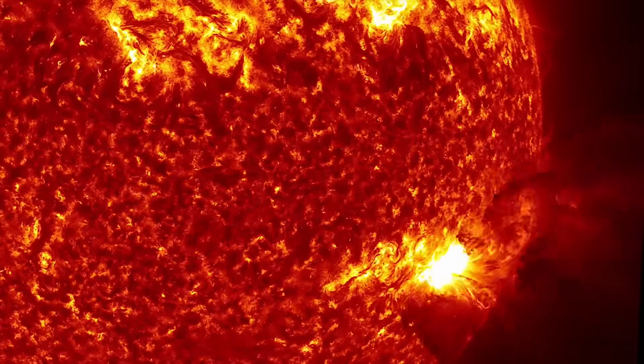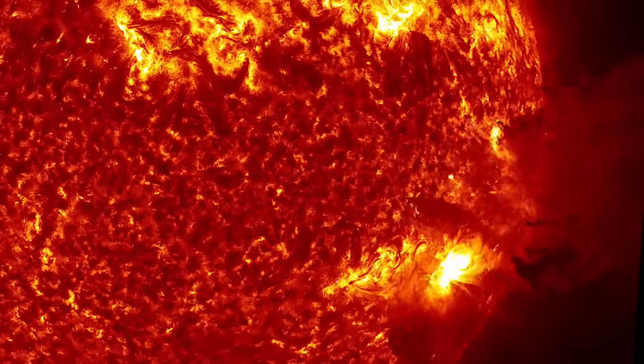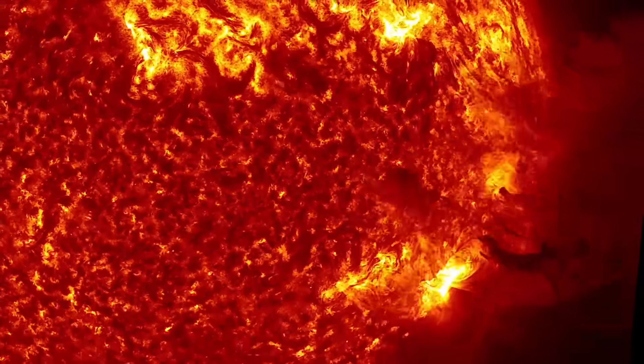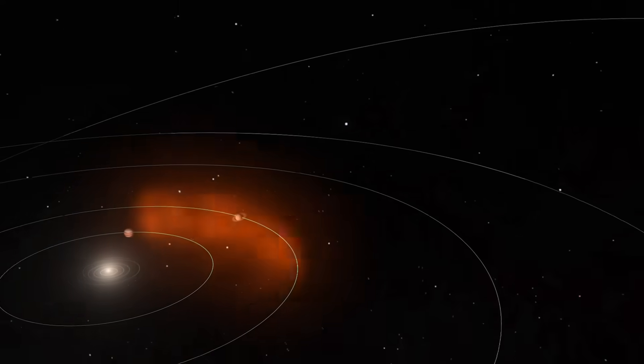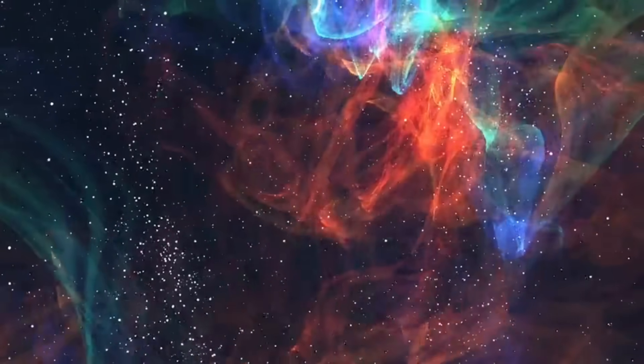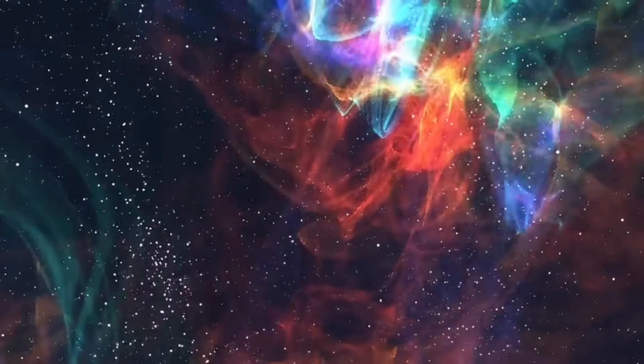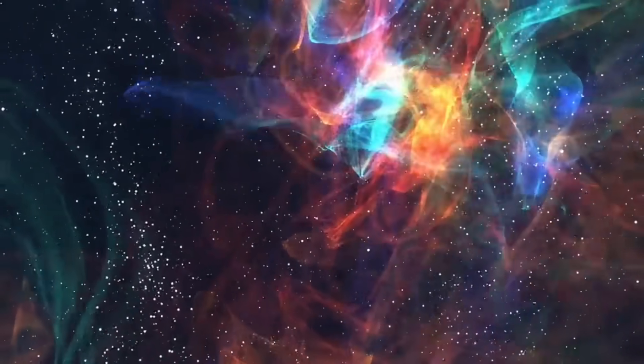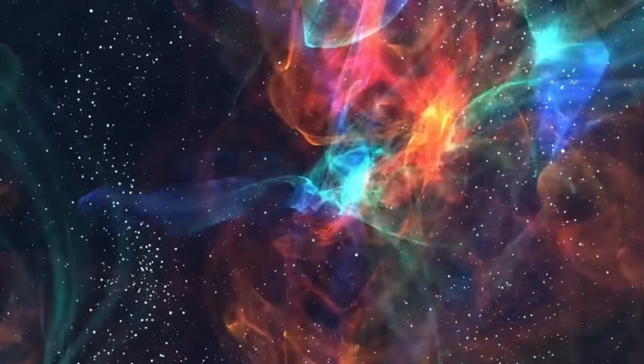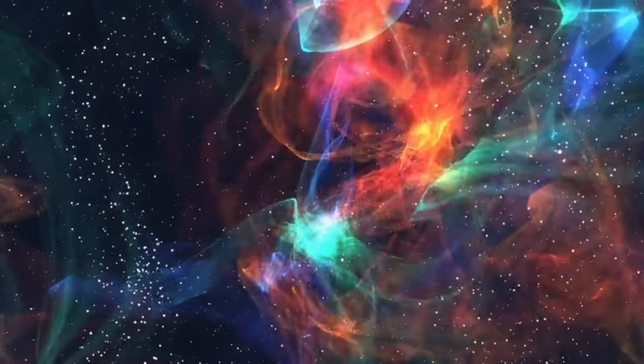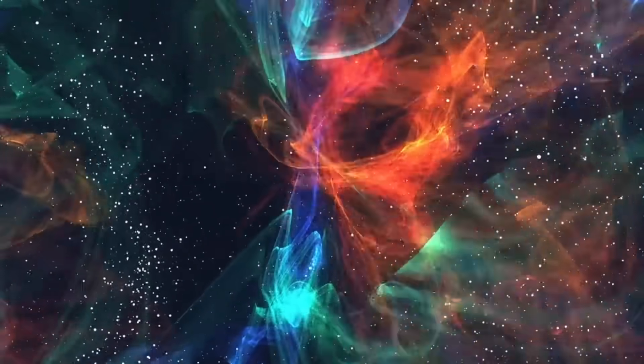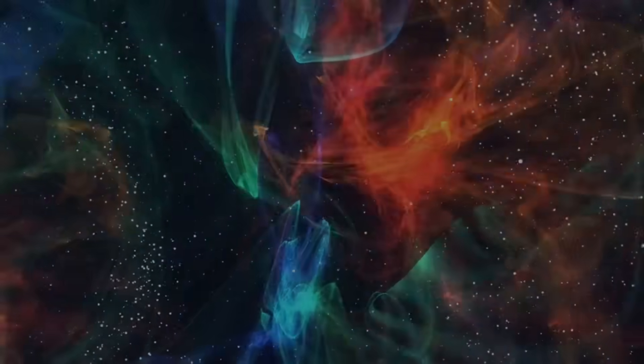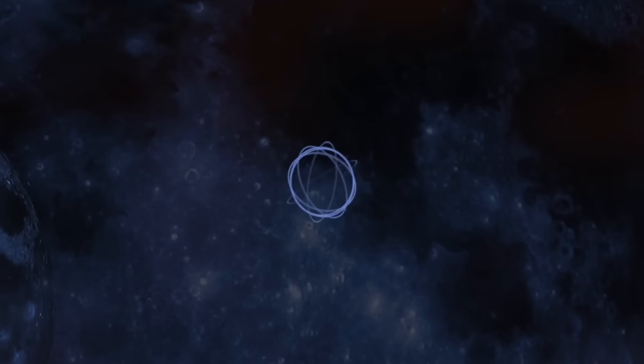The sun continues to surprise us. AR4299 has shown that even regions that look harmless can suddenly awaken. I'll be monitoring the situation and keeping you updated. If something unexpected happens tomorrow, whether spectacular auroras or technical impacts, I'll bring you an update.